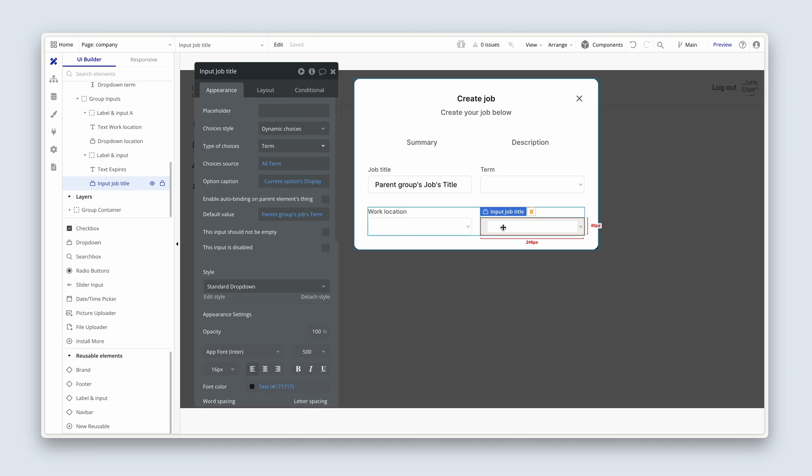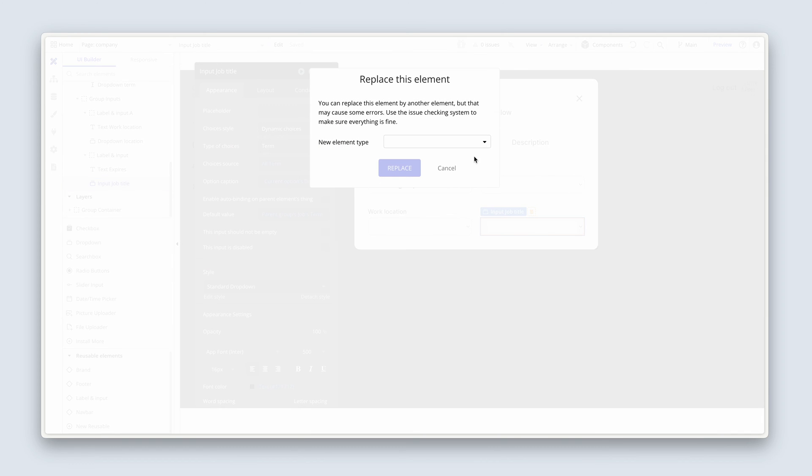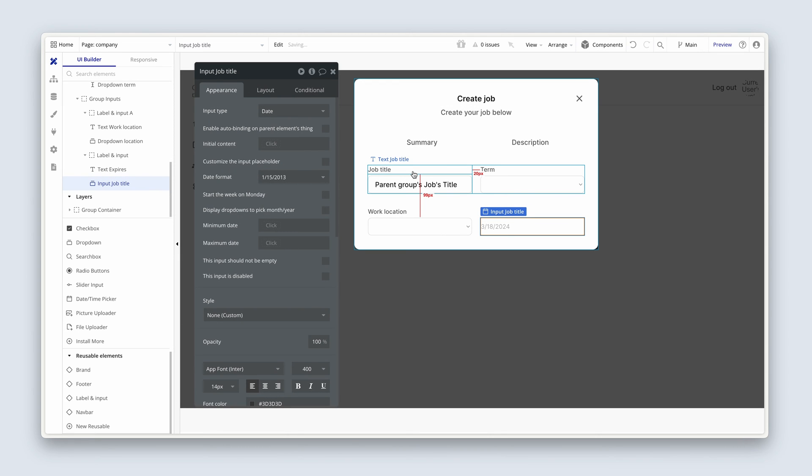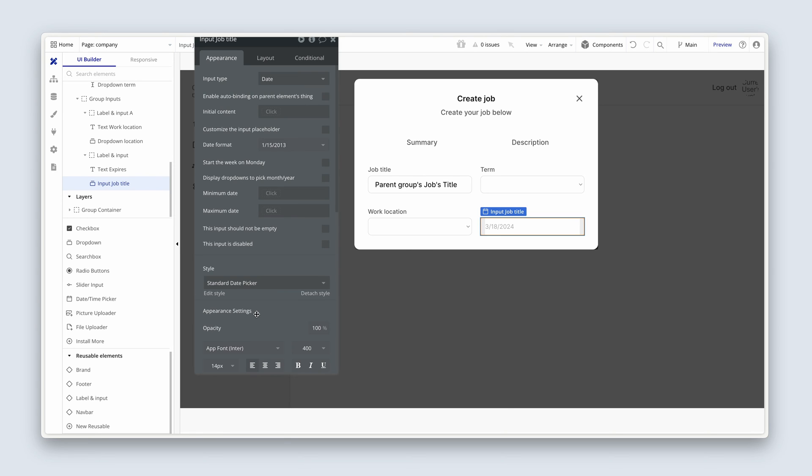And now we're going to change this again, because I want a date-time picker. So I'm going to right-click, replace element type, look for date-time picker, and replace. Okay, I don't think we have done a style for this yet. Let's just try standard. Let's edit a standard date picker.